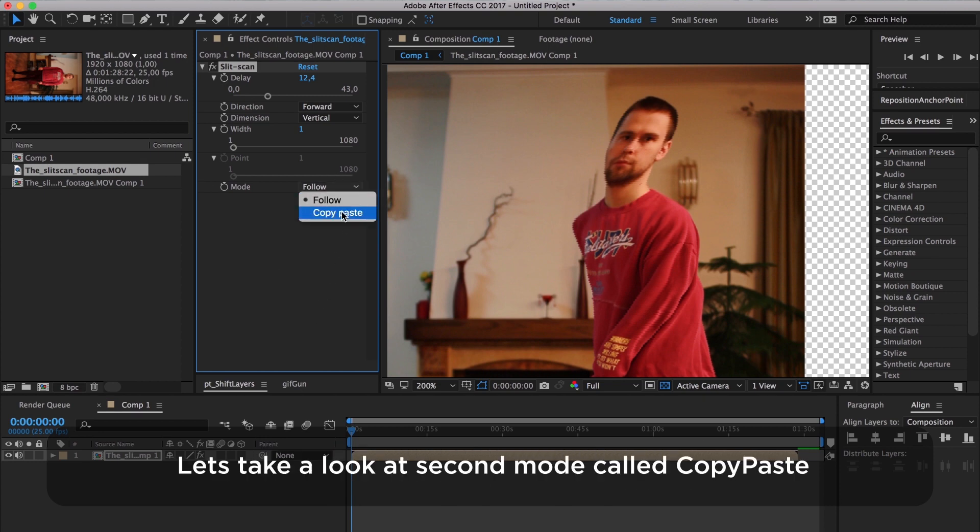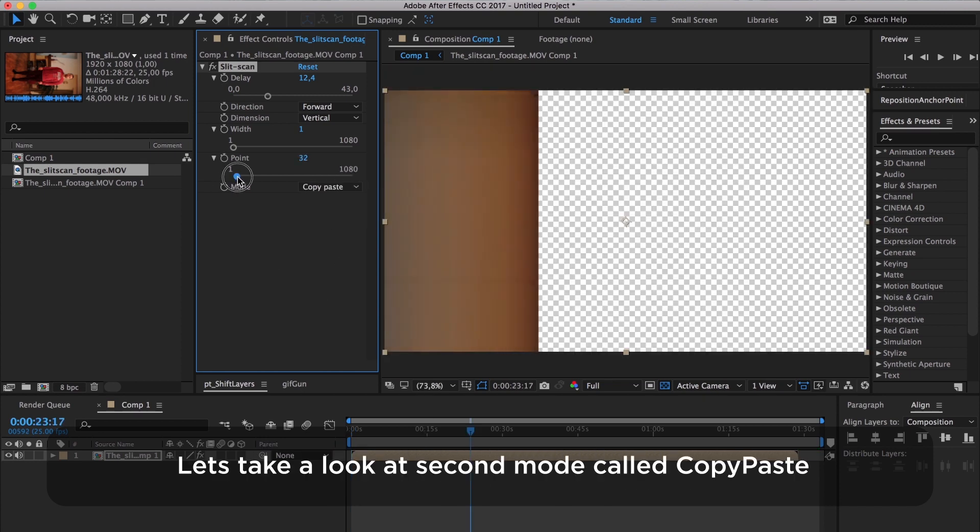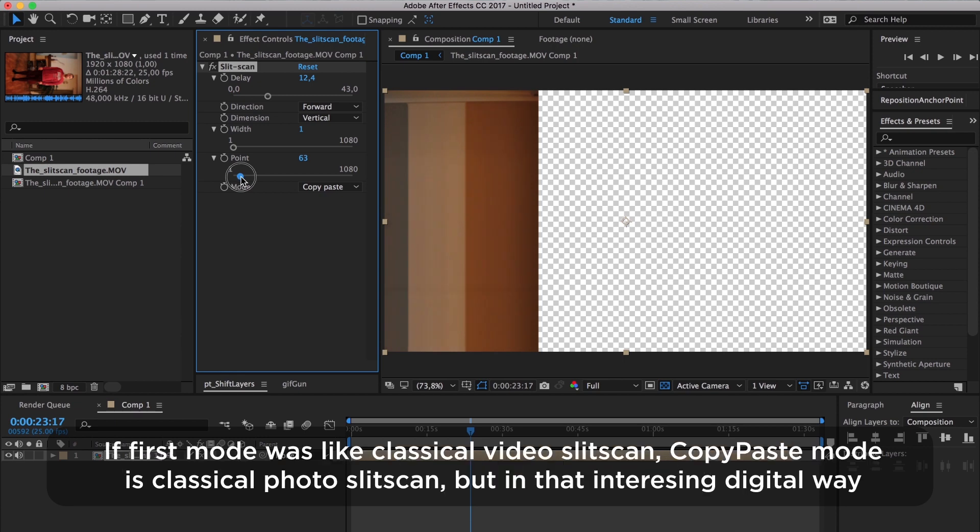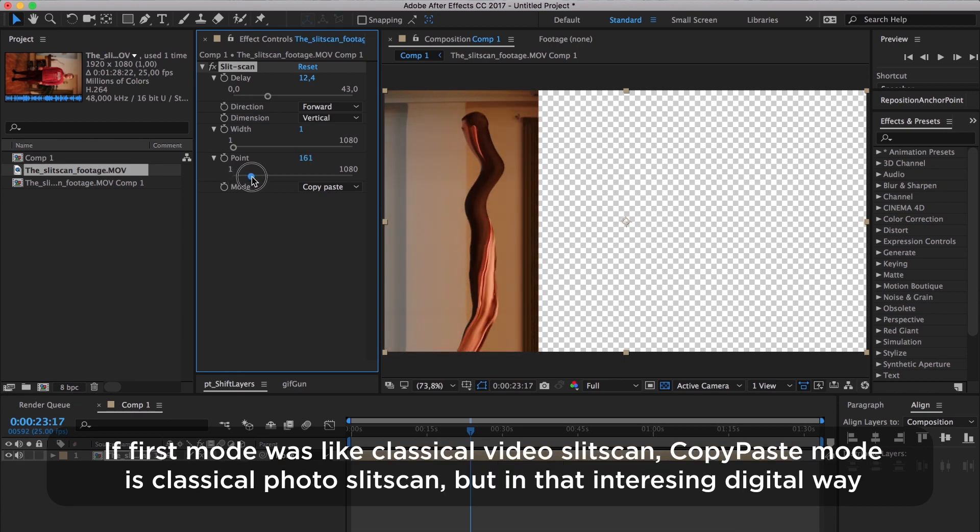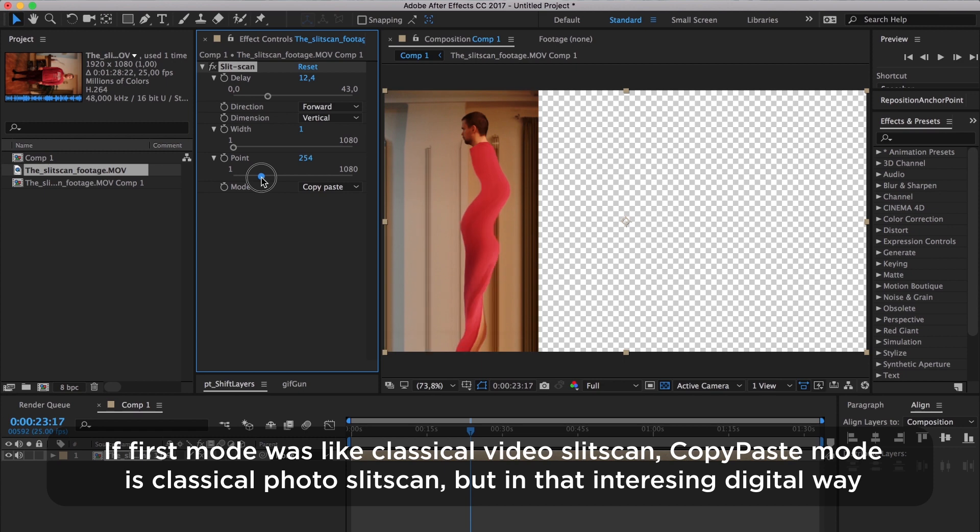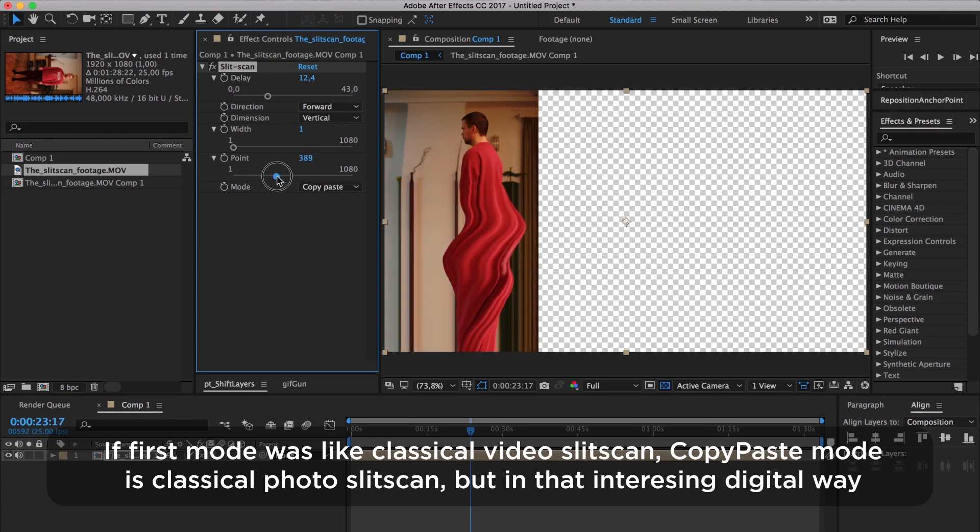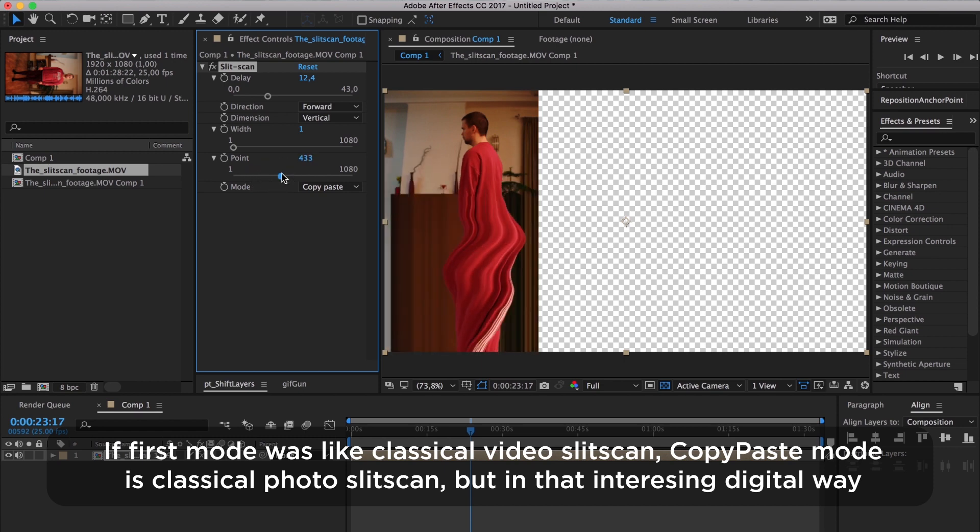Let's take a look at the second mode called Copy-Paste. If first mode was like classical video SlitScan, Copy-Paste mode is classical photo SlitScan, but in that interesting digital way.